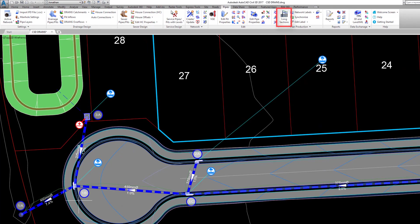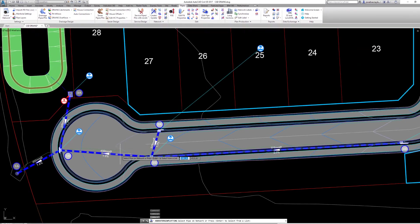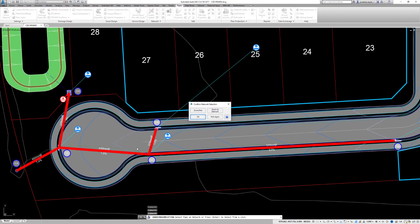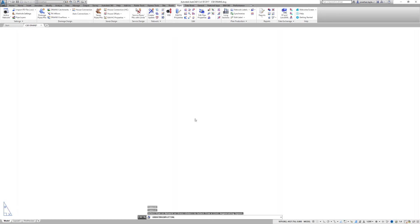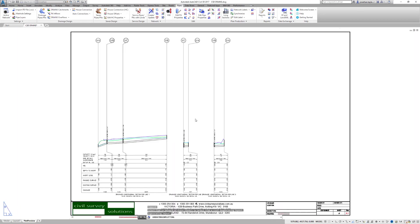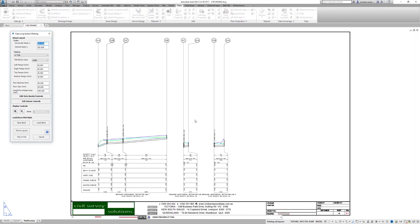To plot this design, we pick long sections and are prompted to plot the Drains design. Picking Yes will generate our Drains long sections with the Drains design information.